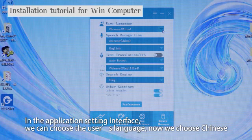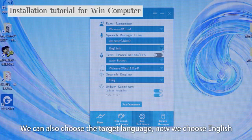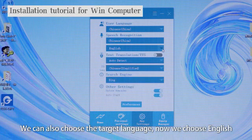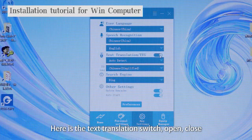Now we choose Chinese as the user language. We can also choose the target language — now we choose English. Here is the text translation switch: open, close.